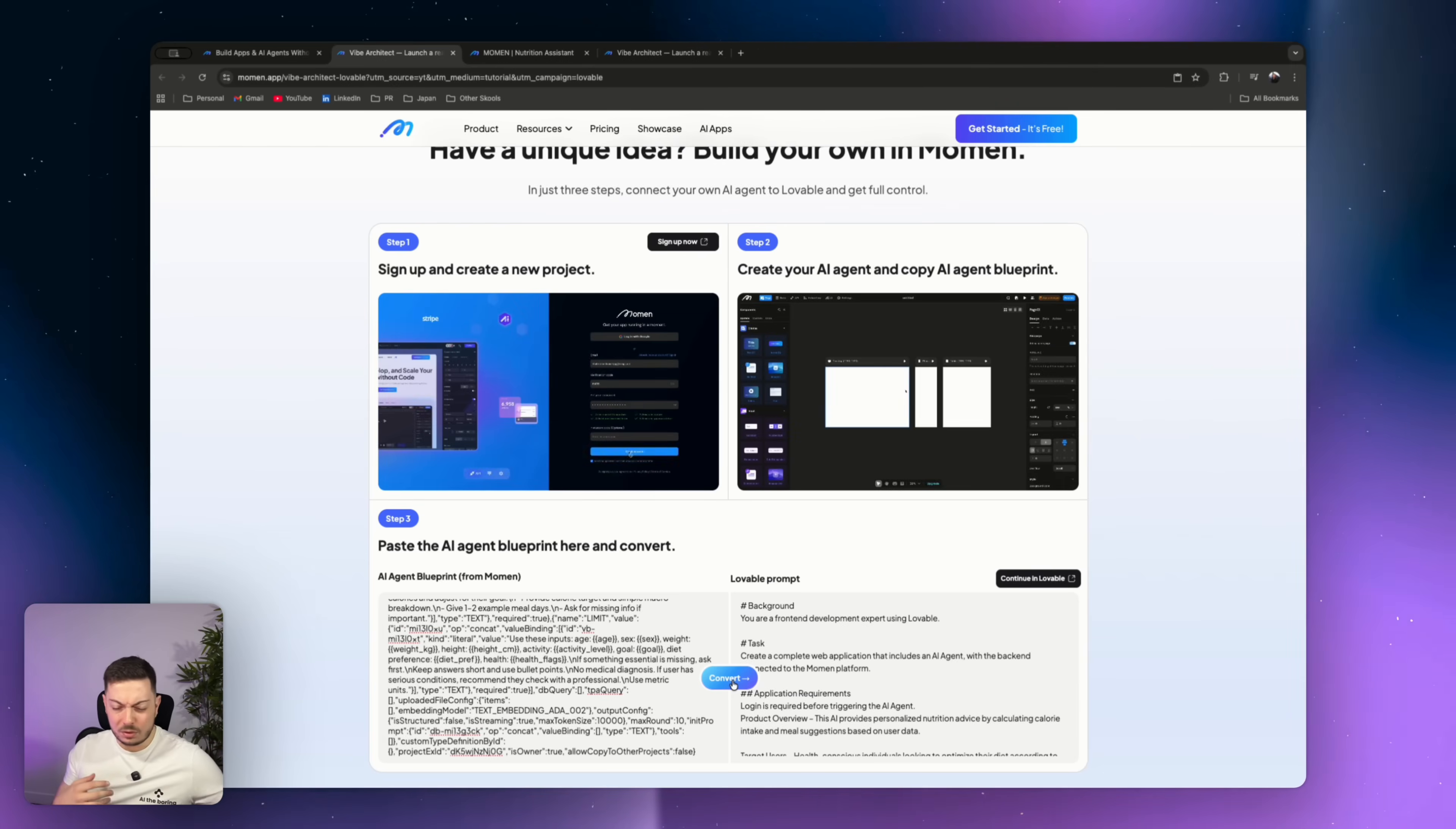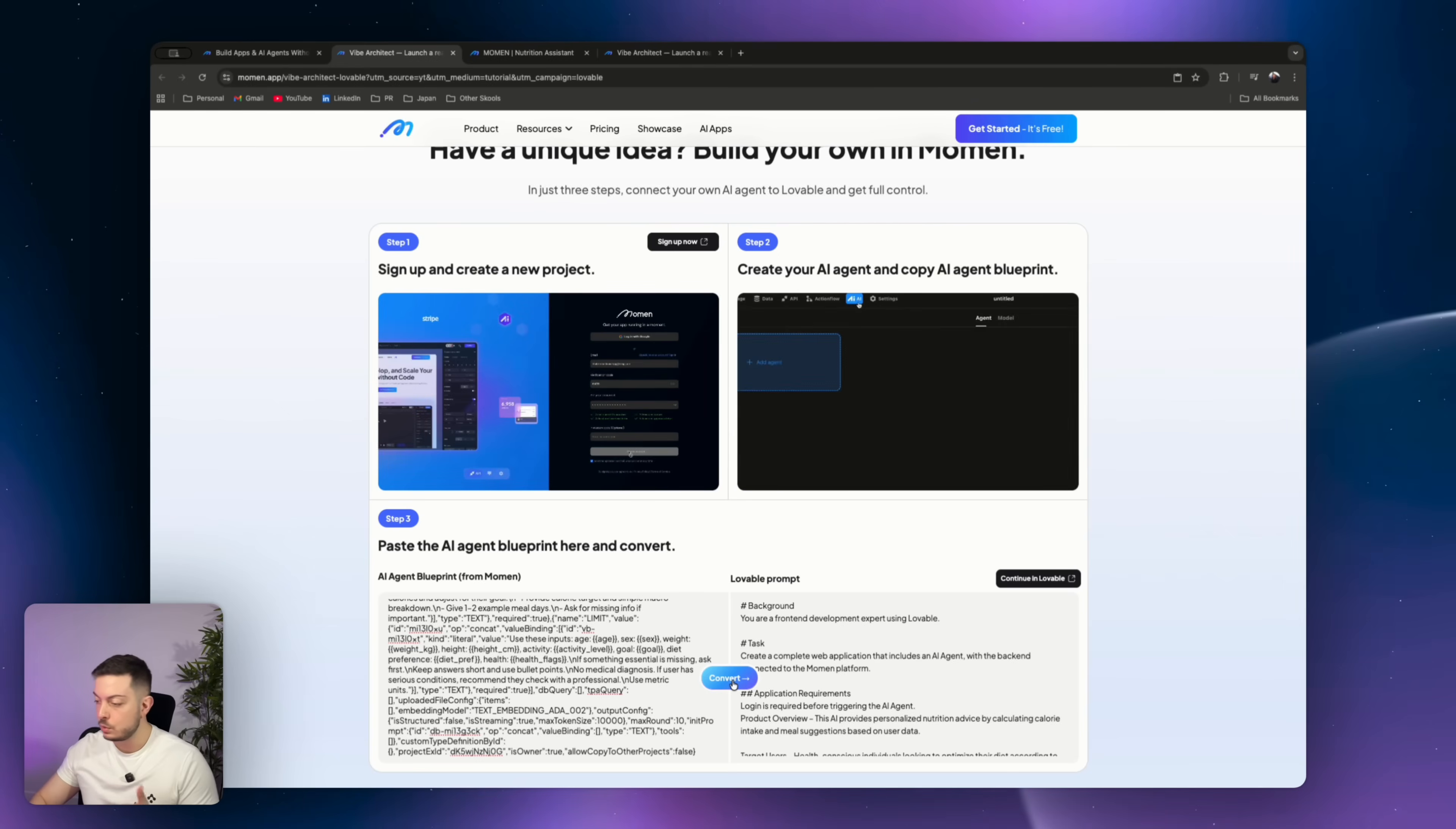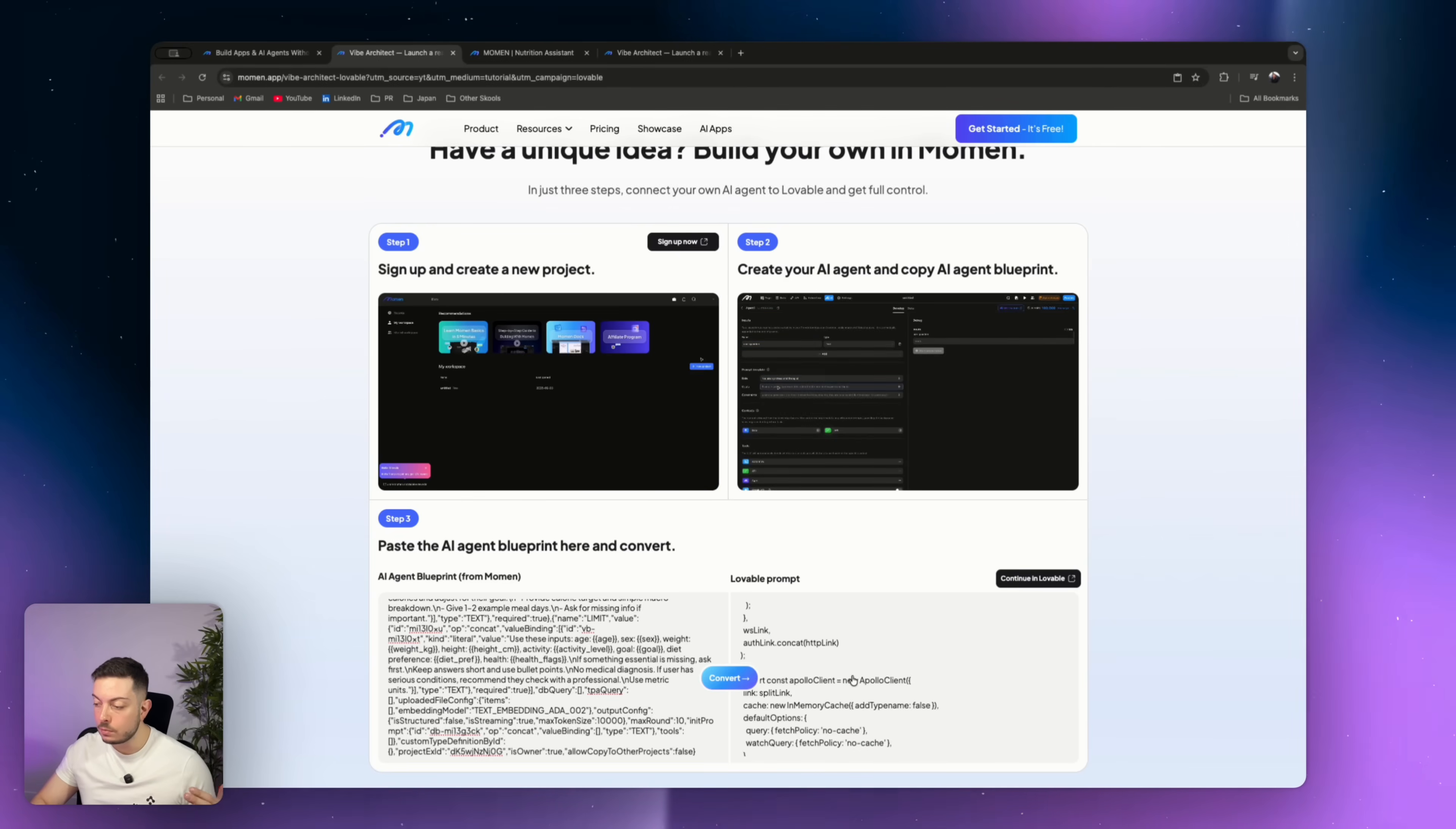We've started with the AI agent in Moment. We come ahead, we take that configuration, how that operates. We paste it in, and we get the Lovable prompt, as we have right over here. So you can see a background is you are a front-end development expert using Lovable. Task, create a complete web application that includes an AI agent with a backing connected to the Moment platform, and all the information. Look how long and thorough this prompt is. No more having to sit there and write this yourself or try and get even close. It contains everything.